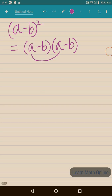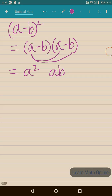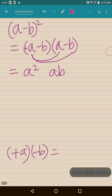Let us multiply this: a into a is a square. Now a into b — what should be the sign? If we don't have any sign it means we have a plus sign, so plus multiplied by minus gives us minus. So a multiplied by minus b will give us minus ab.